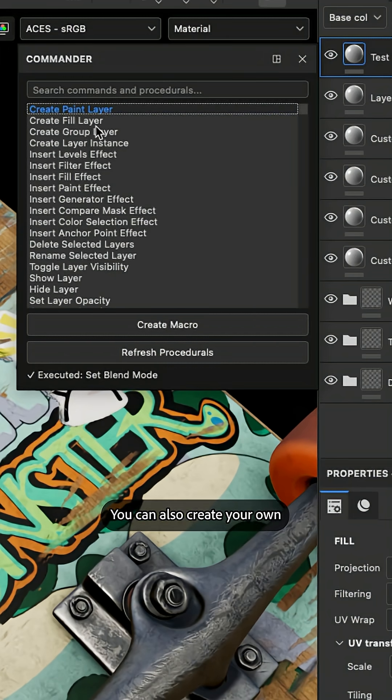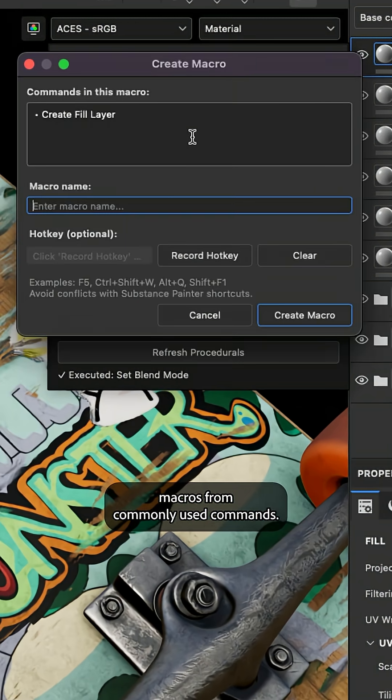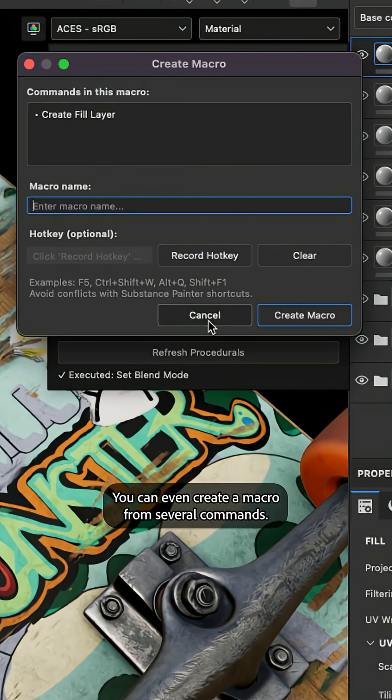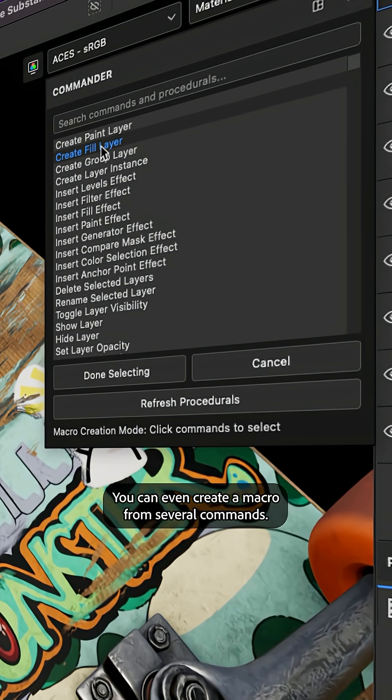You can also create your own macros from commonly used commands. You can even create a macro from several commands.